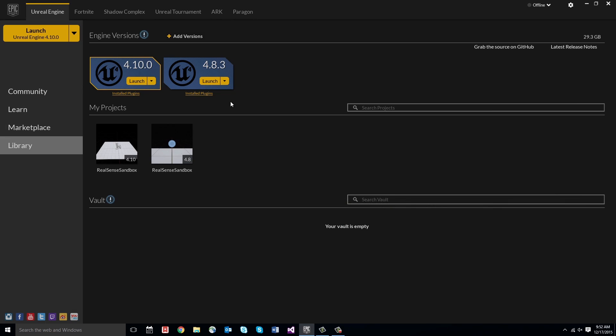In this video, we're going to create a new Unreal Engine 4 project and add the RealSense plugin to it. The minimum version required is 4.8 because it features the procedural mesh component, which is used by a few of the RealSense modules.